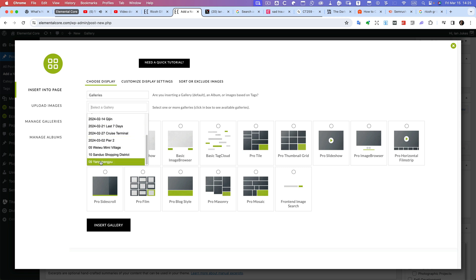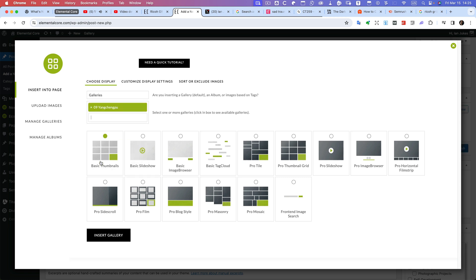So all I need to know is find the gallery here, and you'll see if I go down—there we go—oh nine Yanchengpu. I can see there's probably a problem with that naming convention because eventually I'm going to have the next month coming up, but I'll fix that when I come to it.